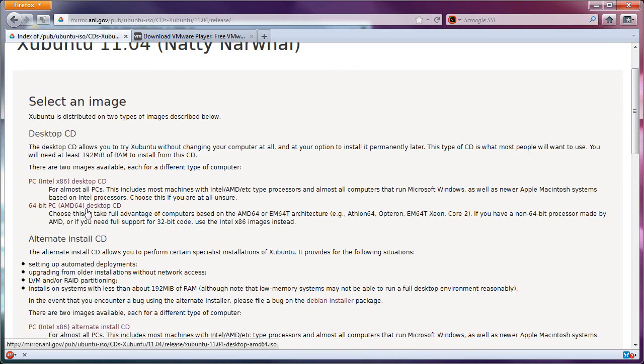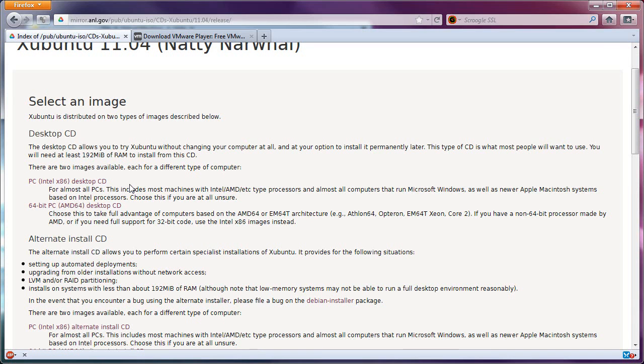I do not recommend using 64-bit for the very simple reason you don't need to for a virtual environment. Because if you were installing this native to the hard drive, sure, if you have a processor capable of supporting a 64-bit environment, go for it. But in a virtual environment, absolutely not necessary.